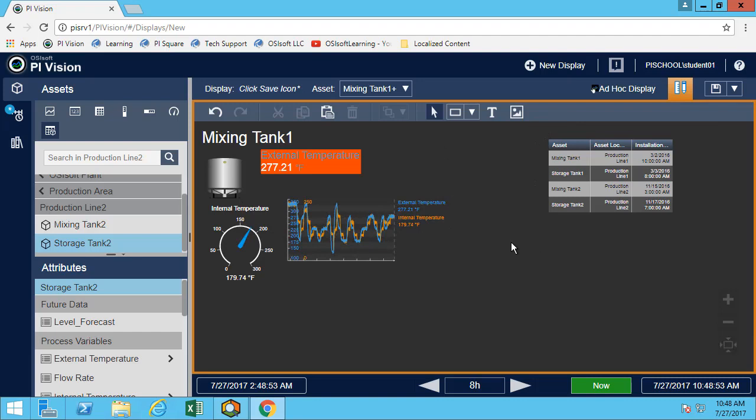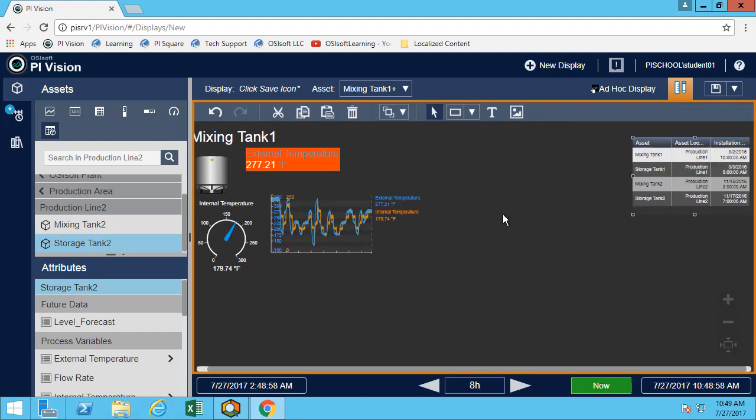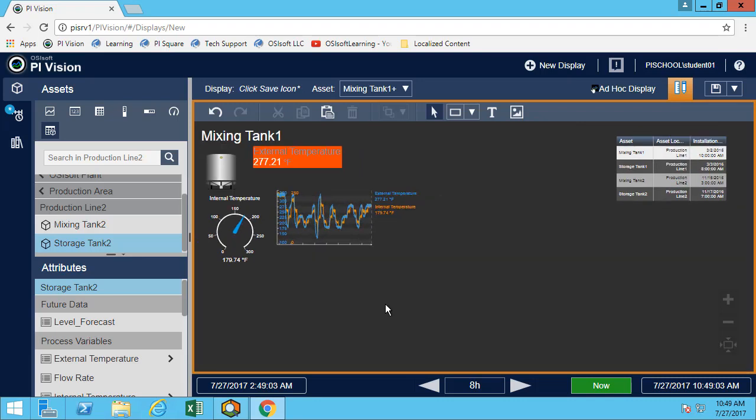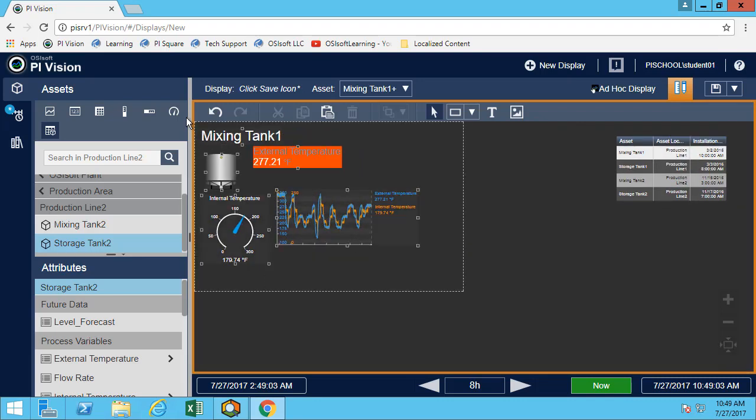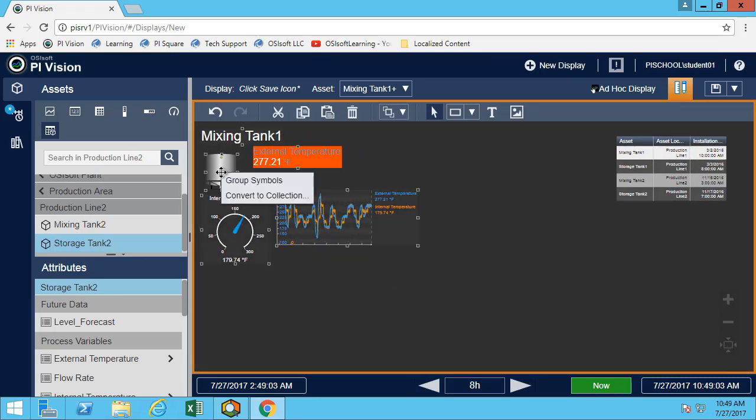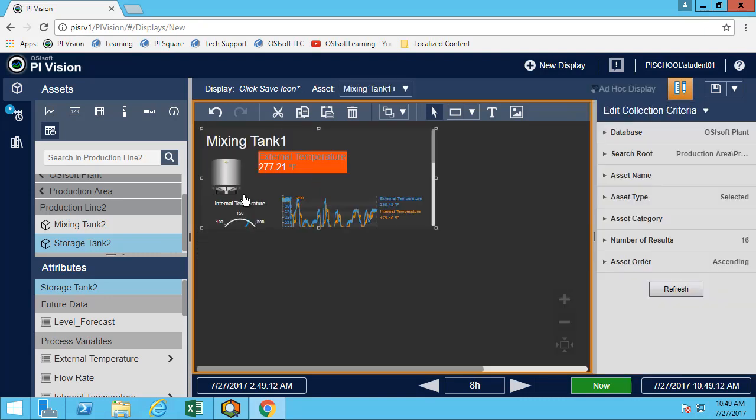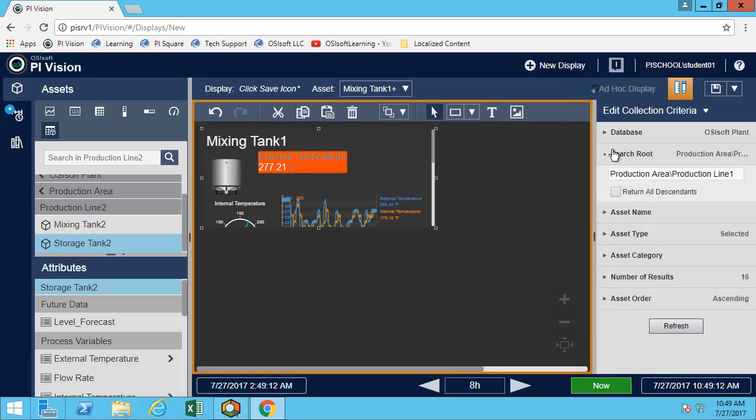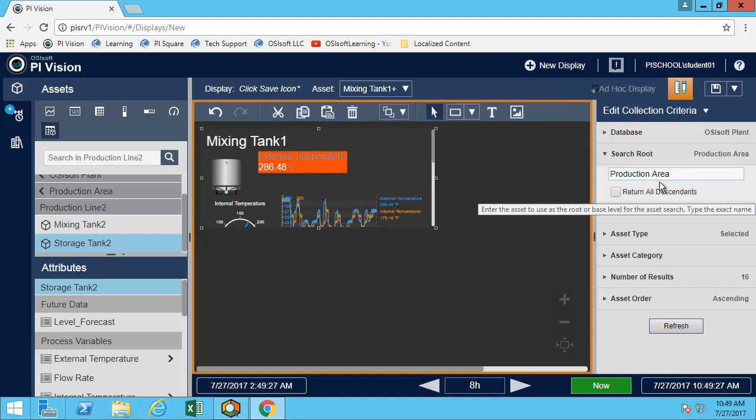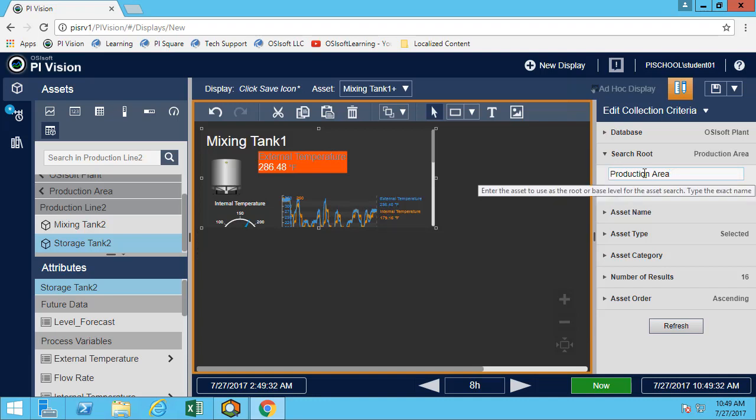So I can just quickly select all the symbols I want and convert it to a collection. So once more, let's make sure that we are searching in the entire production area. But think about for your plant, you may want to only look at one production line or one specific area. So you will not always want to put the root as the root of your AF.